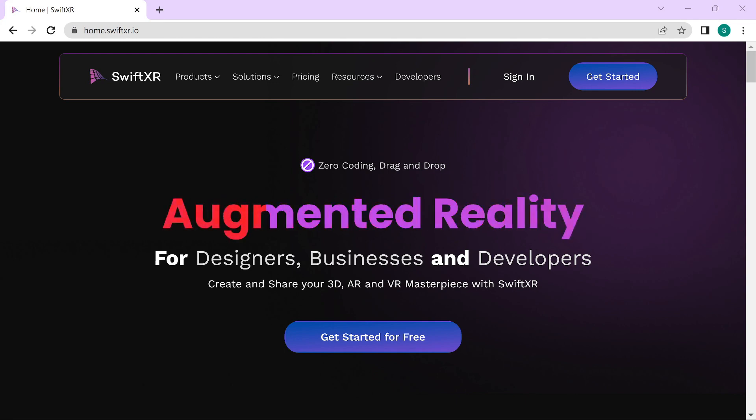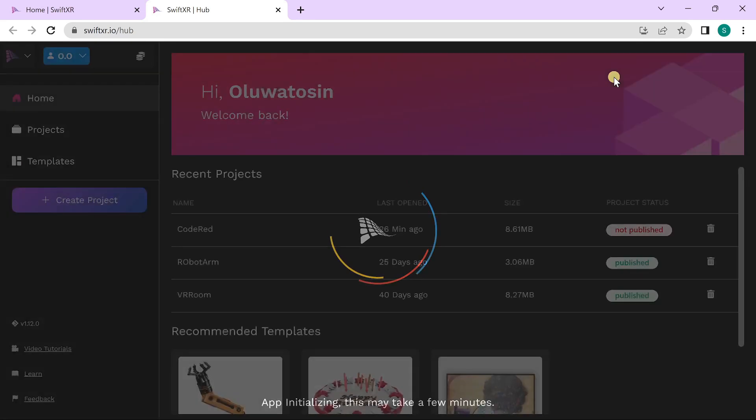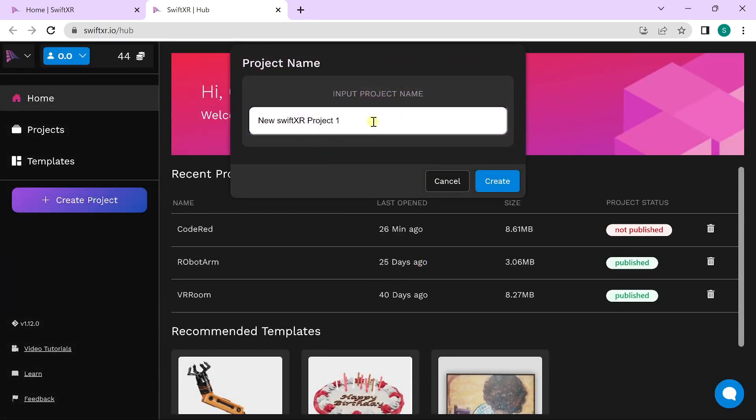To get started, go to SwiftXR.io. Let's create a new project.